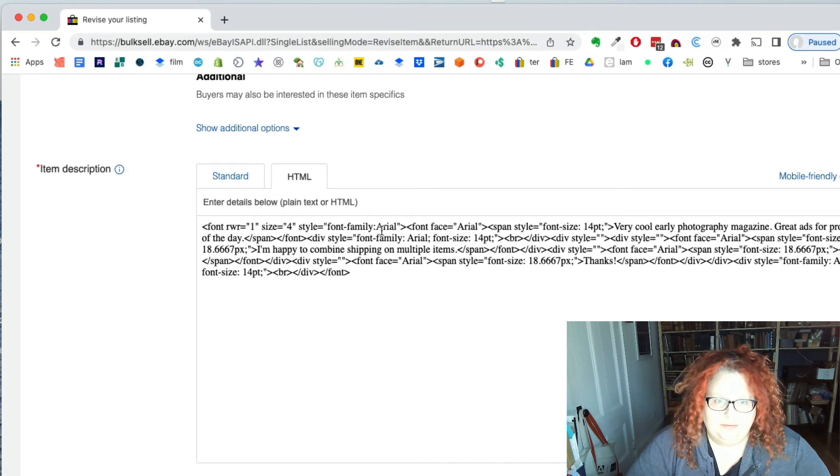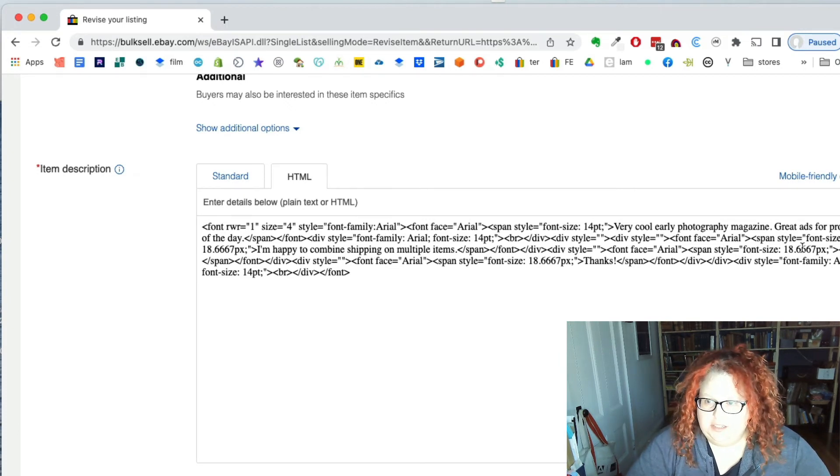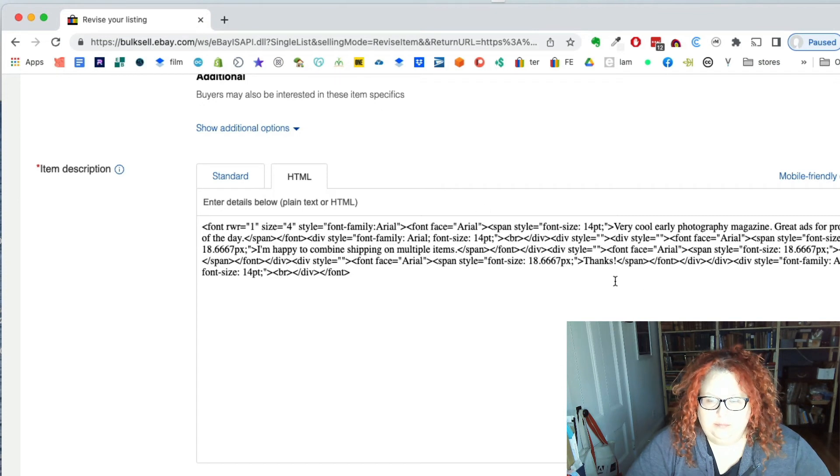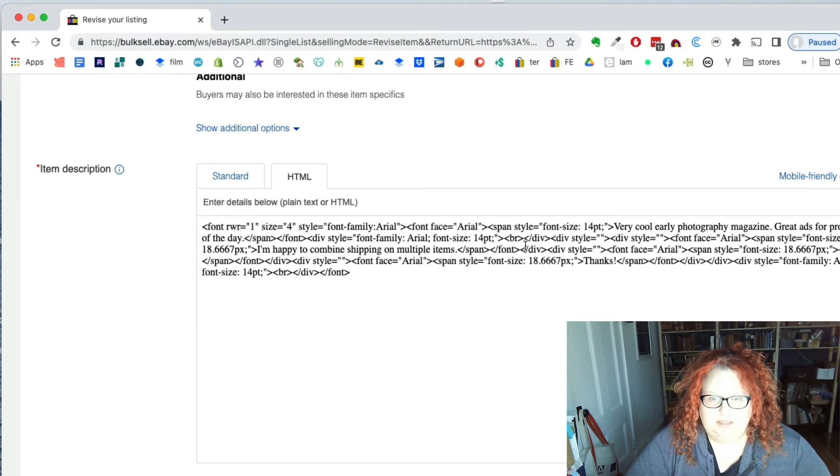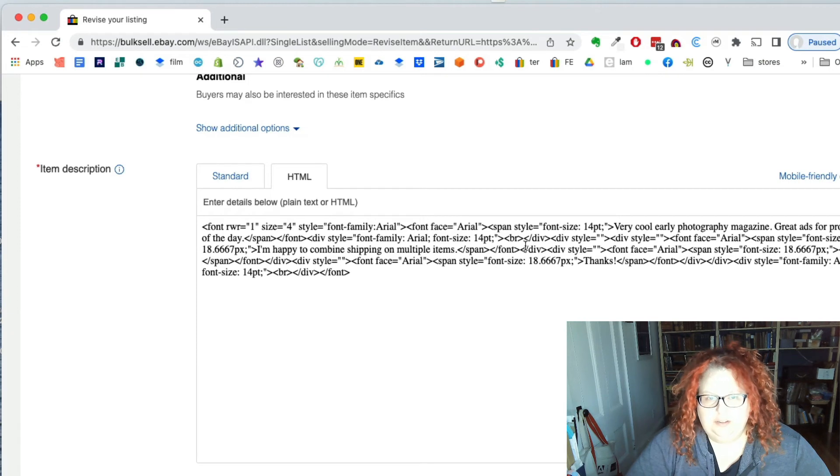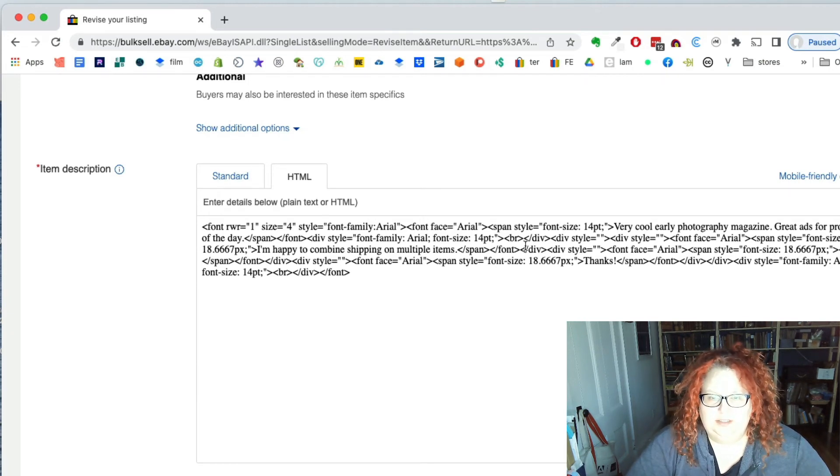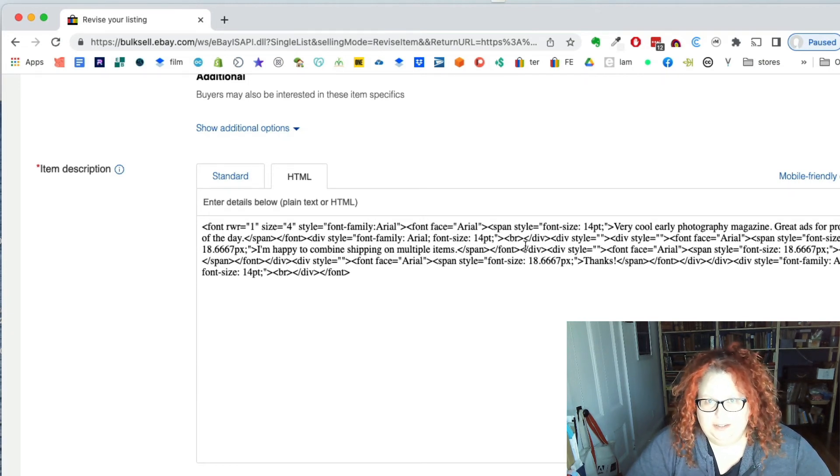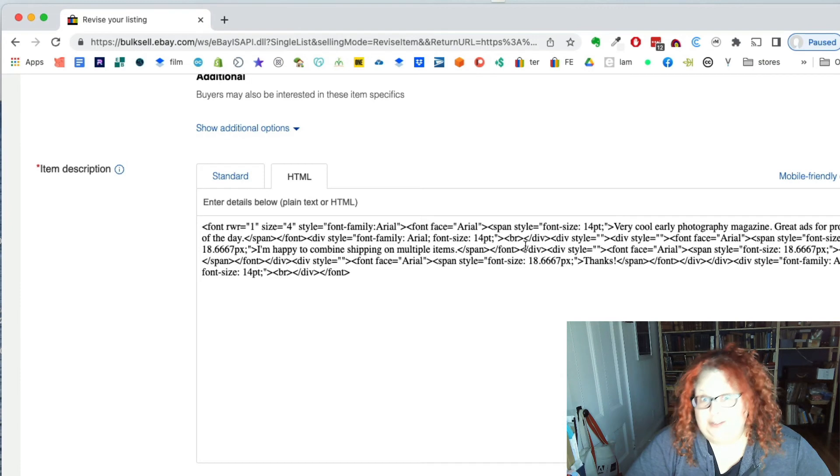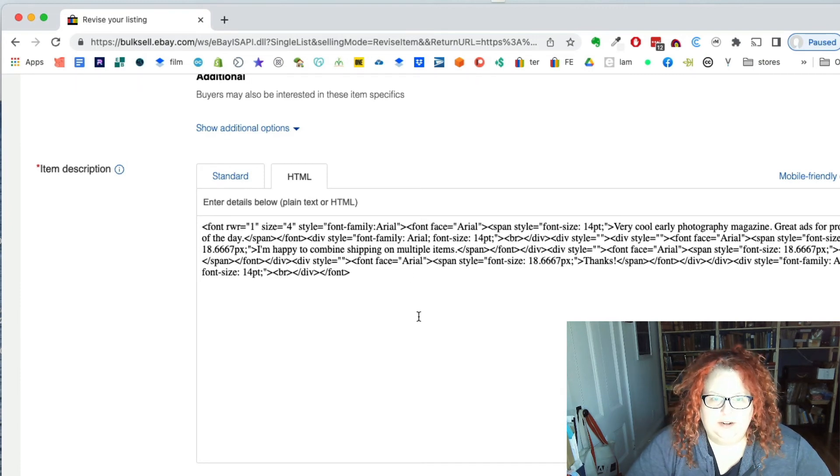Which is just saying the font family is Arial and the size is 14 and there's some paragraph breaks and stuff like that. So even if you don't use anything fancy, there's still secret, so-called secret HTML in there.